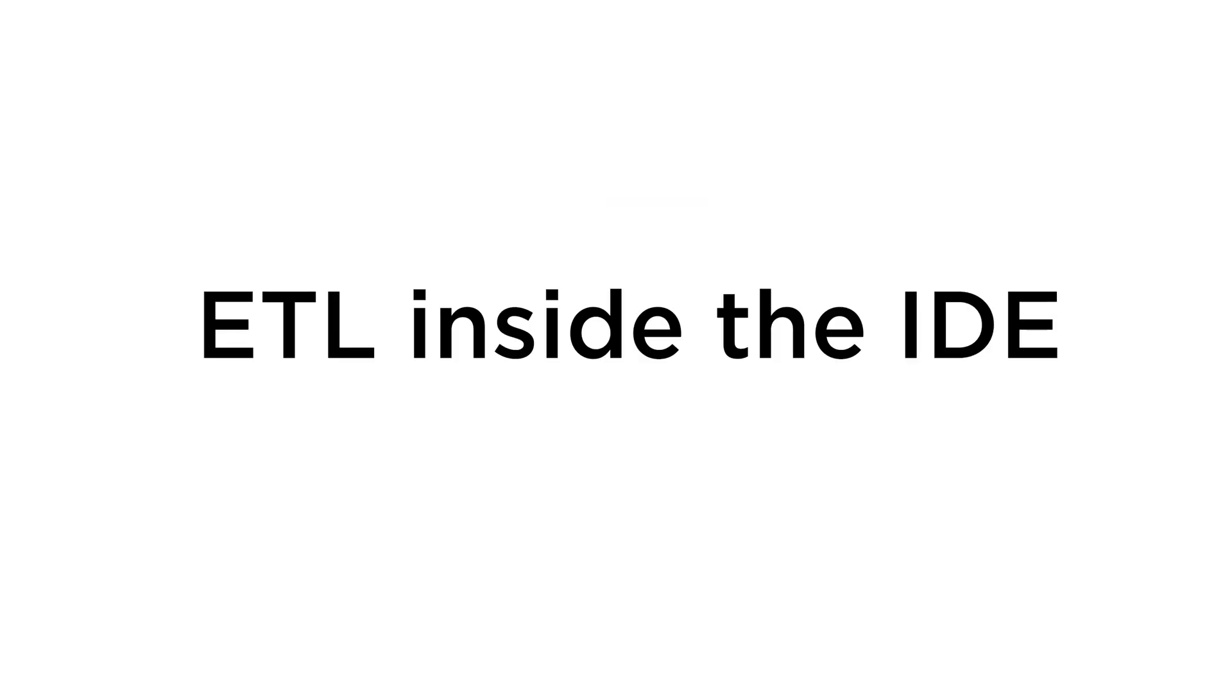So, we finished the whole ETL process inside your favorite IDE without switching to a browser, or console, or anything else. That's it. Thank you for watching.